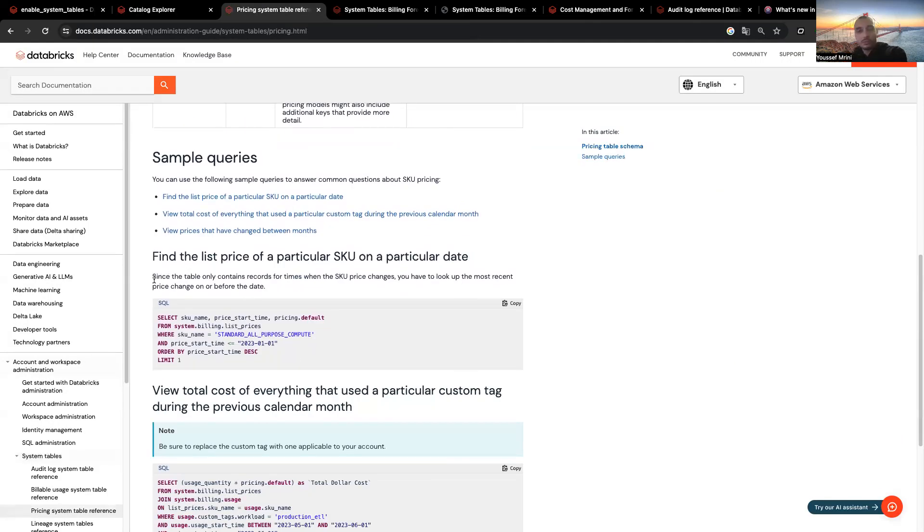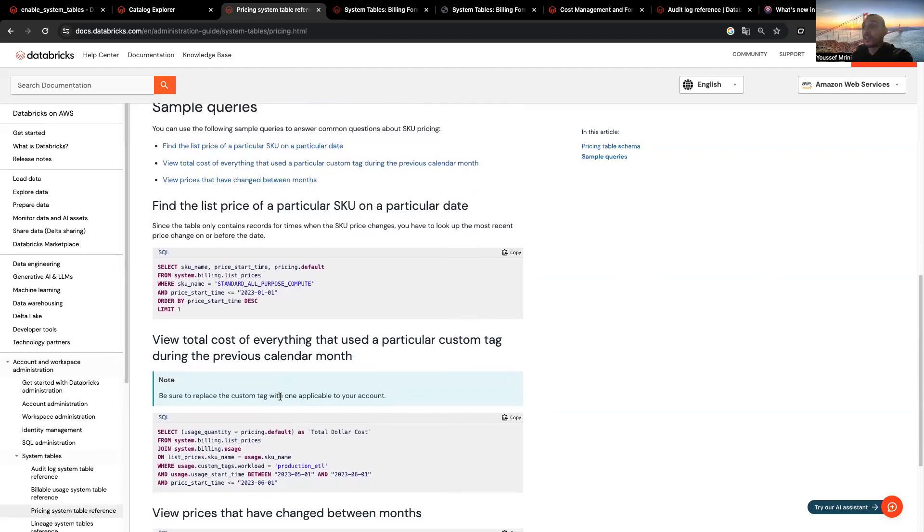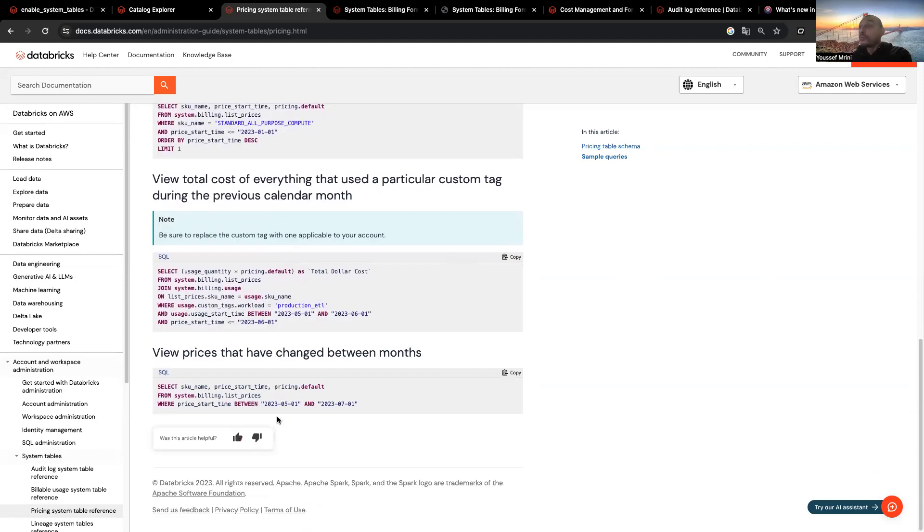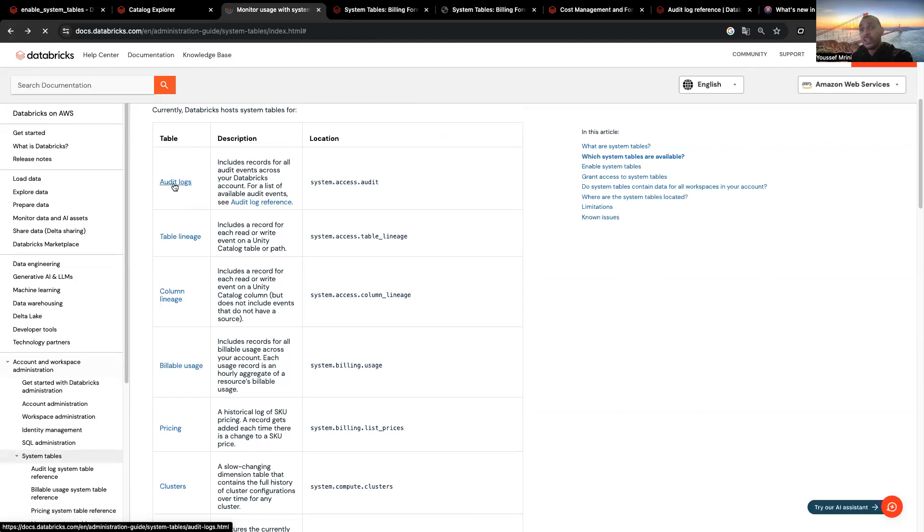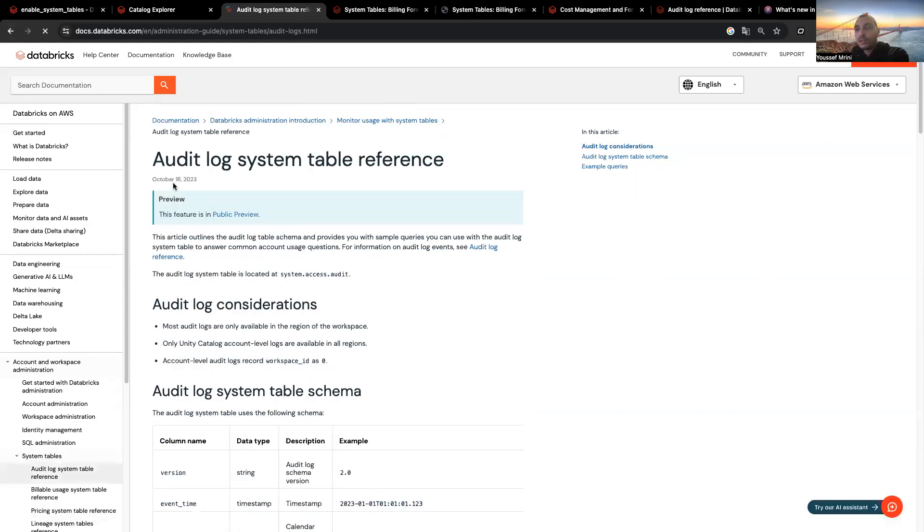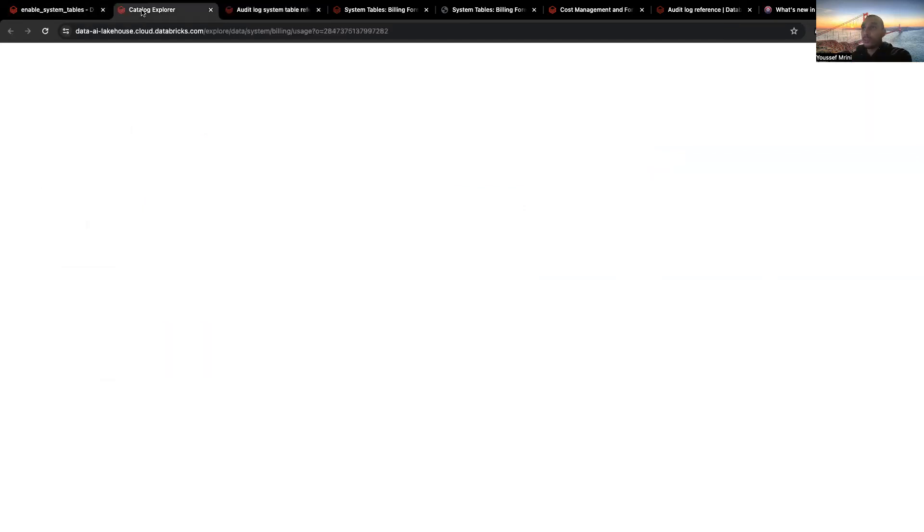For here, we were adding some examples, for example, how to find the list of price of particular SKU on a particular date. You can just copy paste this query to have this. You can view total cost of everything that's used in a particular tag. If you are tagging clusters, you can get the cost of this specific tag. You can view price changes. I mean, you have a bunch of things you can do with system tables. For example, if you're using the audit, you can find how many people are writing queries, which languages are they using, which command, how long does it take to run all their queries by user, how many success did they have, how many failures. You can literally do everything.